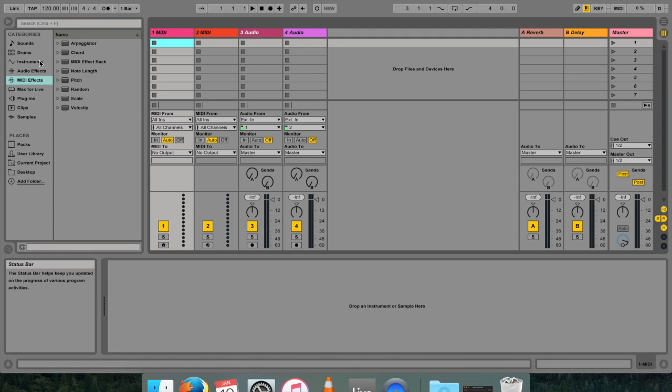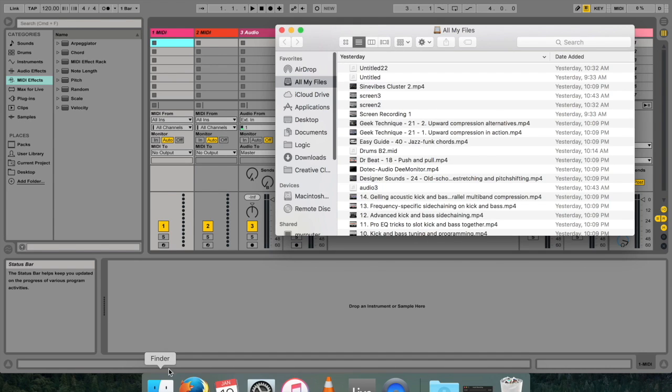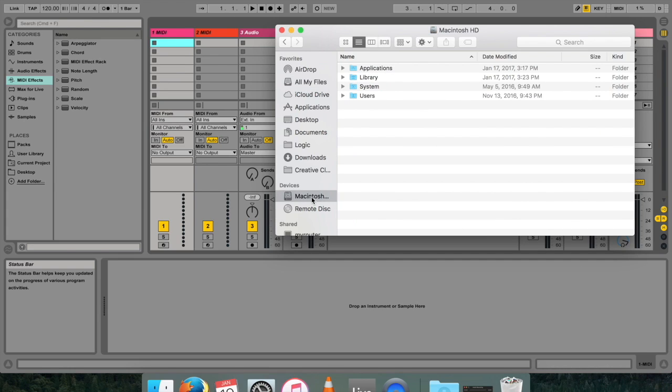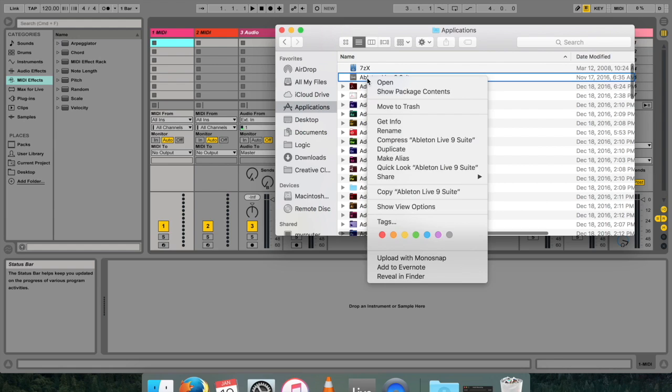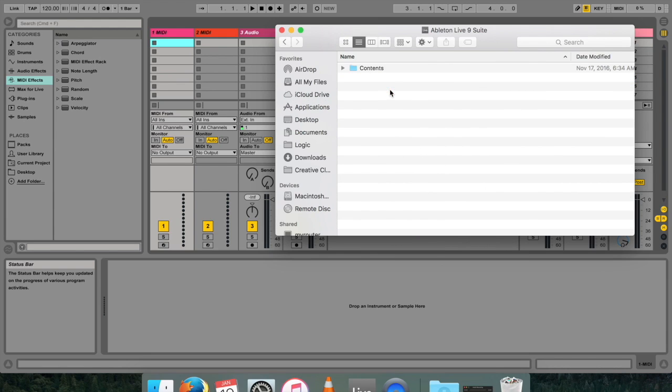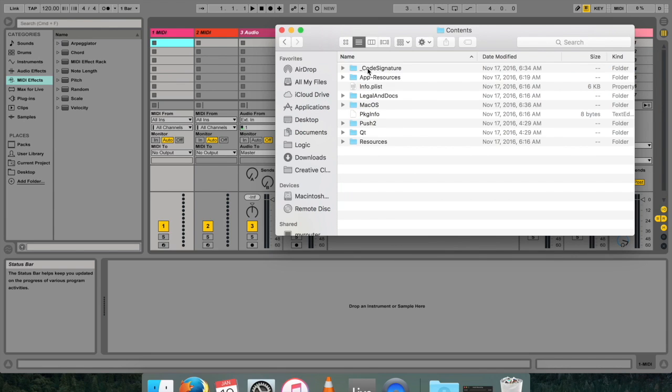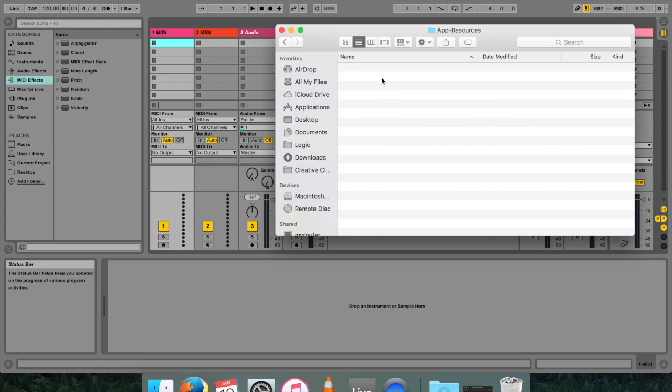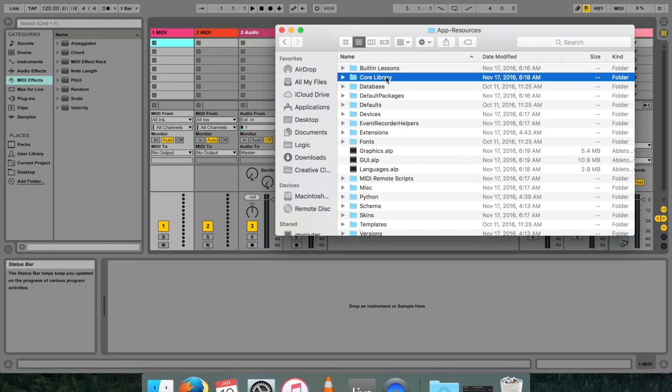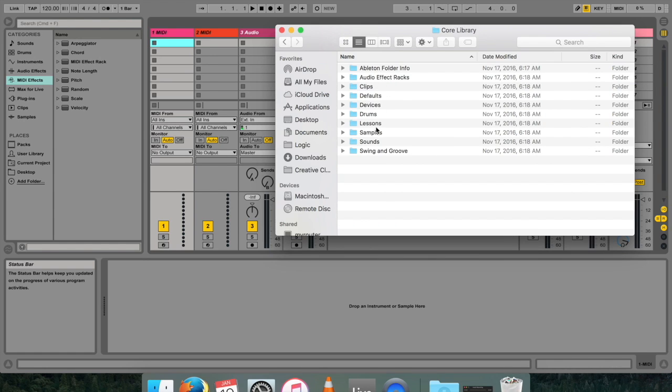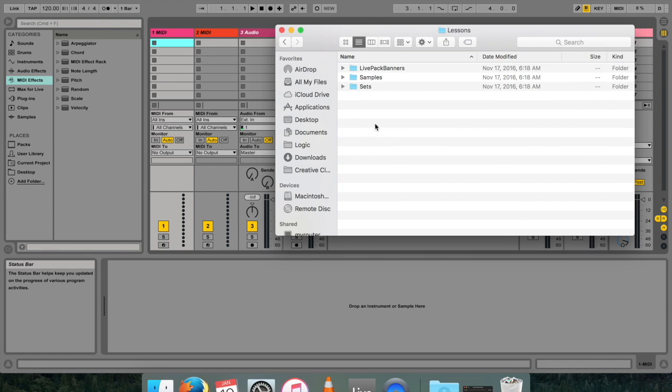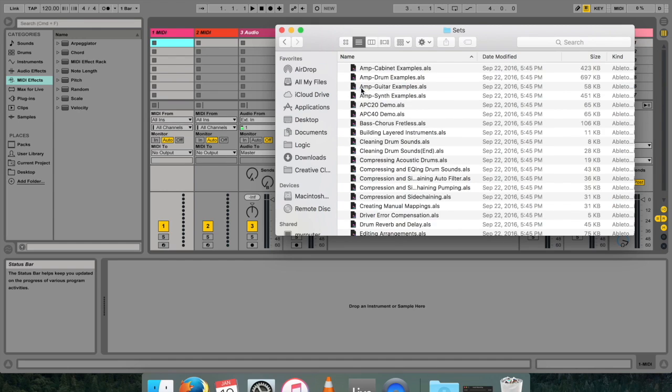For this tutorial, I'm going to be using a demo track that comes with Ableton Live when you purchase it. These demo tracks are hidden quite well, so I'm going to show you how to access it. In your Finder, head on over to your Macintosh device. Go to Applications and find Ableton Live 9 Suite. Right-click on it, Show Package Contents. Contents, App Resources, Core Library, Lessons, Sets.